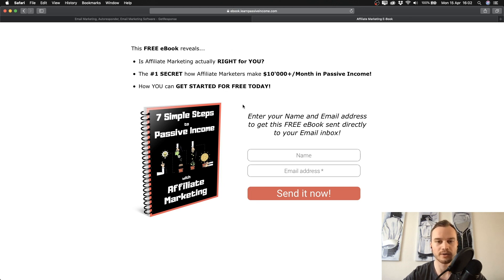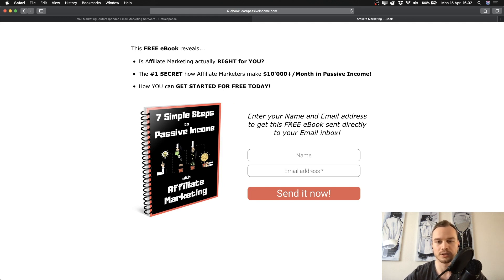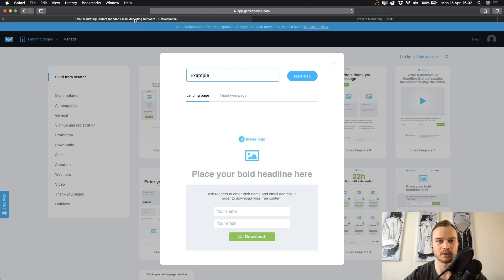This is actually the landing page we're going to recreate in this tutorial so you can see how it works. It's really simple — white background, some text, a picture, and a sign-up form. At the top you want text that makes visitors want to get what you're giving away. I've listed what's inside the e-book and noted that I'll send it to their email inbox, encouraging them to enter their real email.